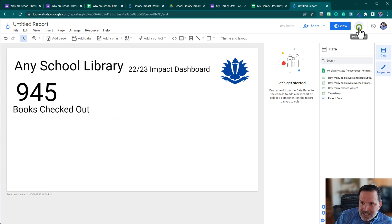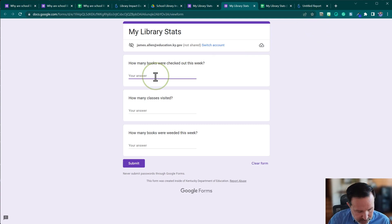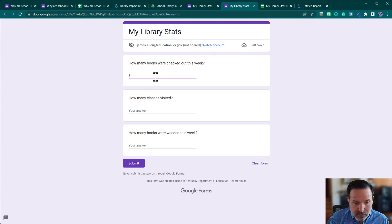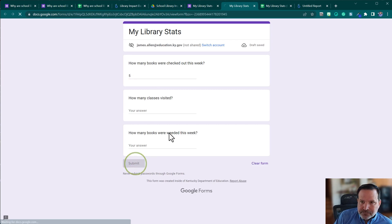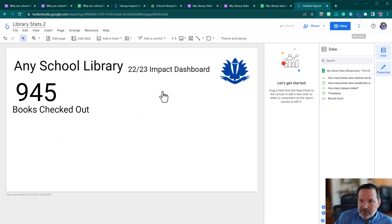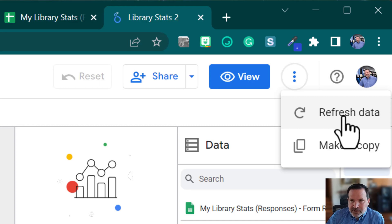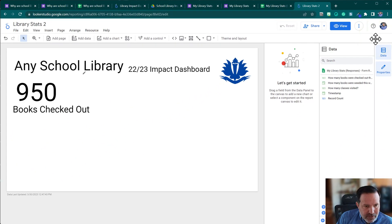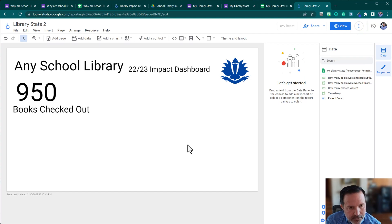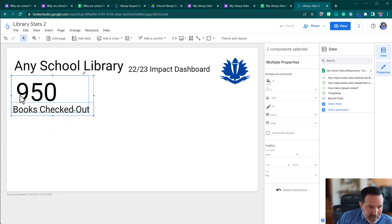To demonstrate the refresh, I'll open the form again and submit five more books. I don't have to fill out all the questions. Back in the report, I'll name it 'Library Stats,' then click the three-dot menu and hit 'Refresh Data.' If someone has your live link, it updates pretty frequently automatically. When I refresh, the total jumps to 950 because we added those five books in the new form submission.